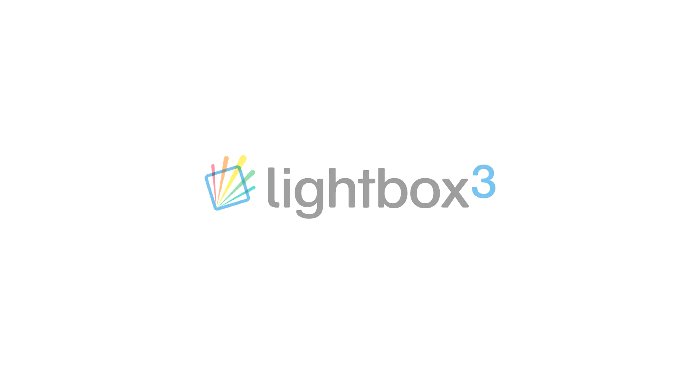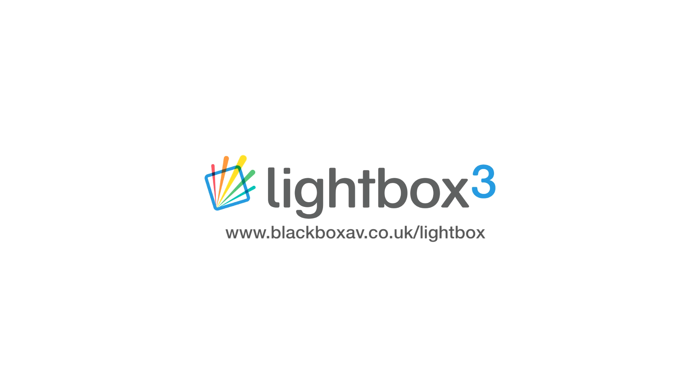That's it for this tutorial. If you have any questions please feel free to get in touch. For more information and other tutorials go to blackboxav.co.uk/lightbox.